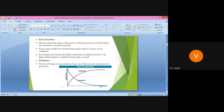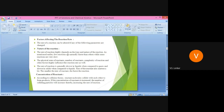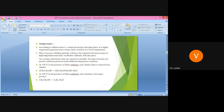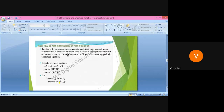As the reaction proceeds, reactants are converted into products, and we have to measure the rate of that particular reaction. The rate of reaction is the rate of change of concentration of any one of the reactants or products per unit time. We also discussed the factors affecting the rate of reaction.